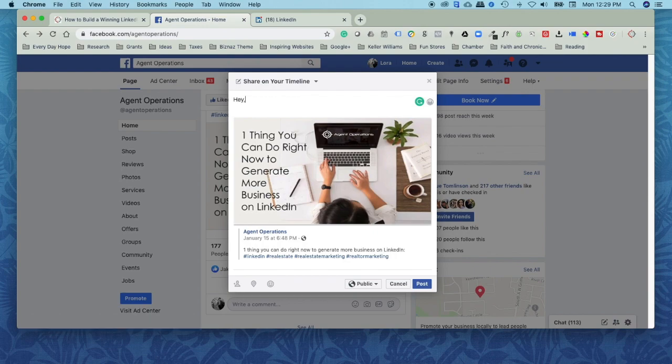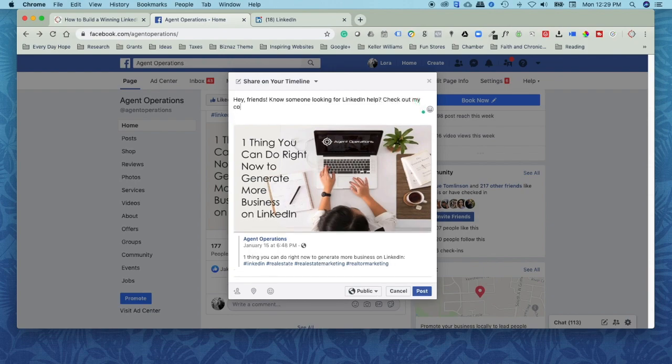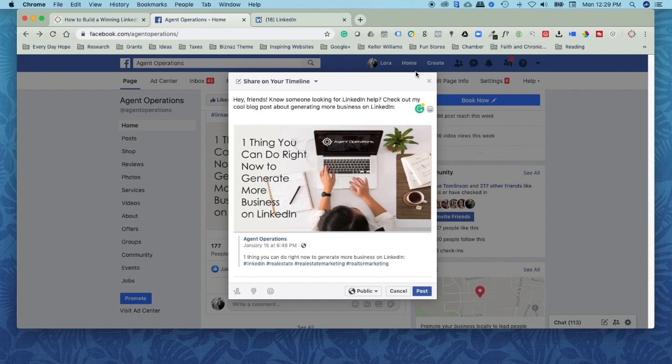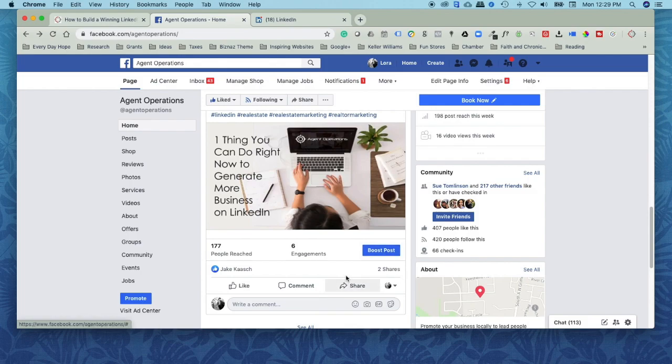So you can do this. Hey friends, know someone looking for LinkedIn help? Check out my cool blog post about generating more business on LinkedIn. And you do that and you just click post, and then it goes to your Facebook page. I've actually already shared this with my network, so I'm not going to reshare it. Not that you can't reshare it, but that's huge.